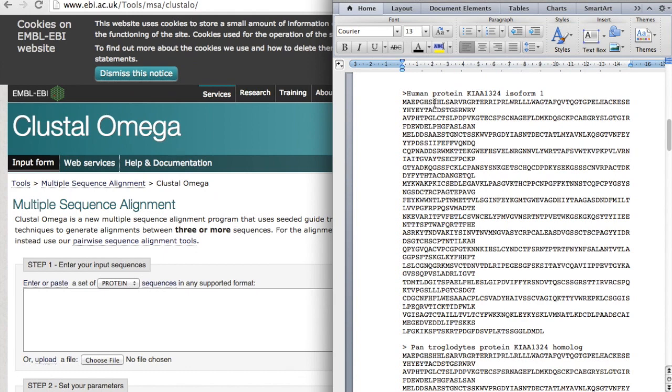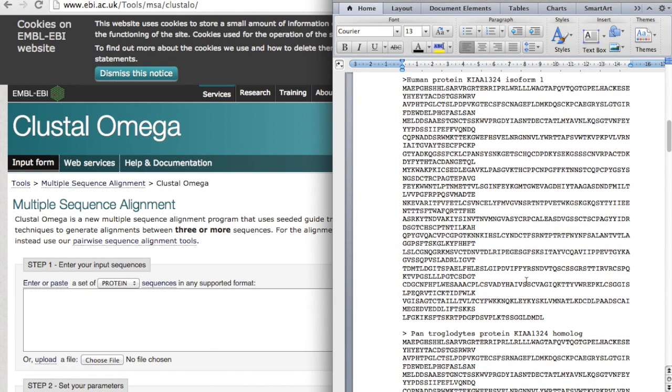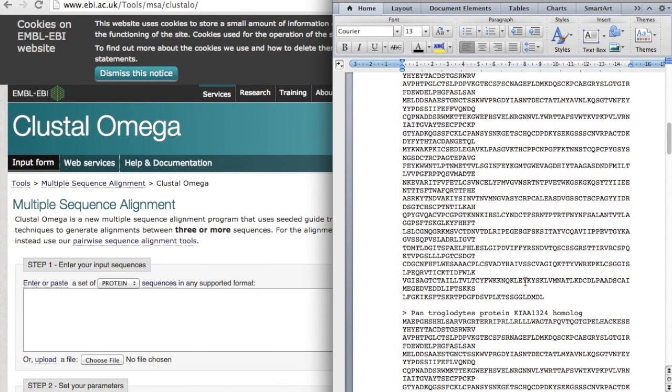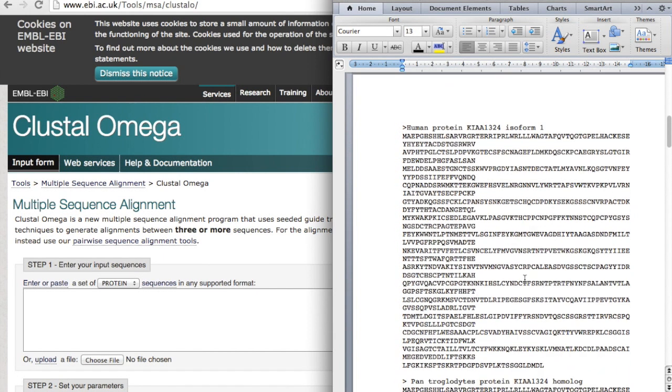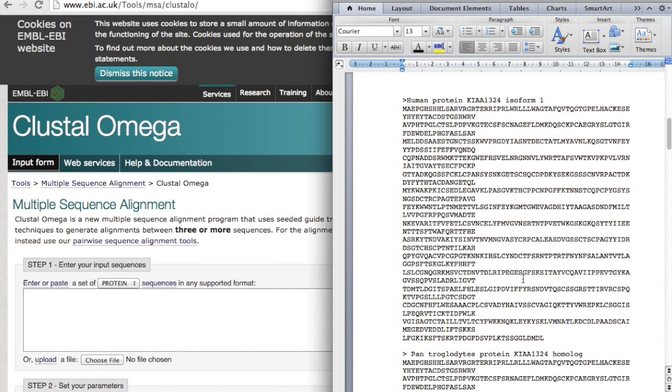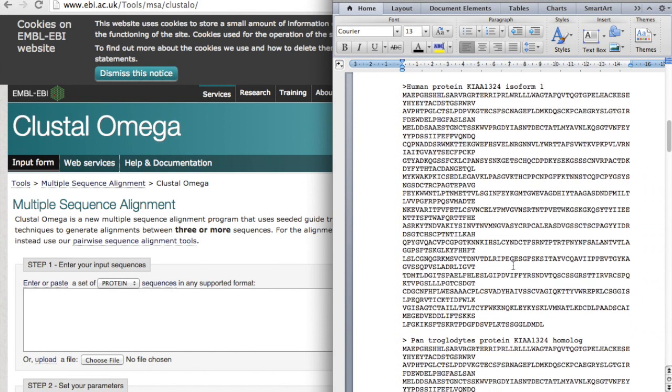And here are the FASTA sequences. And then what we will do is to copy paste them in Clustal Omega. You can find Clustal Omega via Google. Just type Clustal Omega and it will lead you to this site.